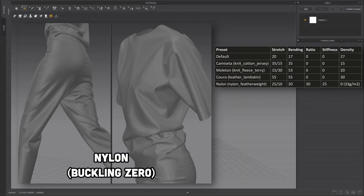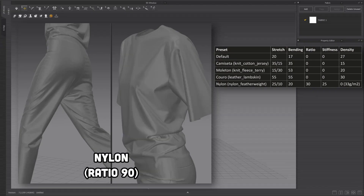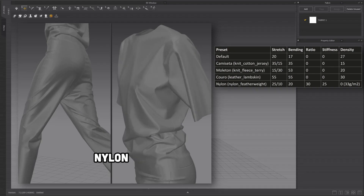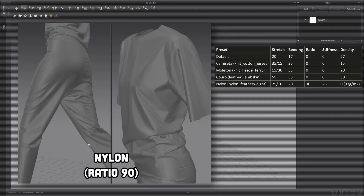If we increase the buckling ratio to 90, what will happen? It means there's about a 90% chance of folds forming, so we should see more folds. That's exactly what happened. The result behind the legs was super clear. With ratio 90 versus the standard ratio, look how many folds appeared behind the leg, and more breaks — the big fold coming from the butt all the way to behind the knee split into another one. More breaks happening, which is exactly what this property tells us it will do.